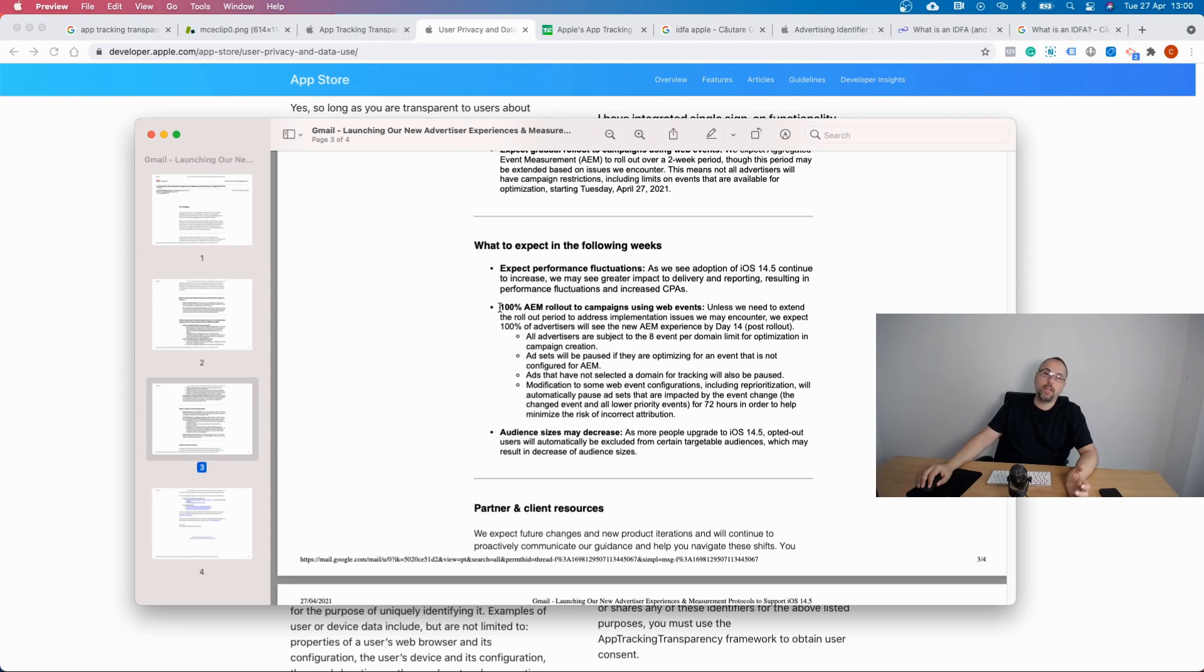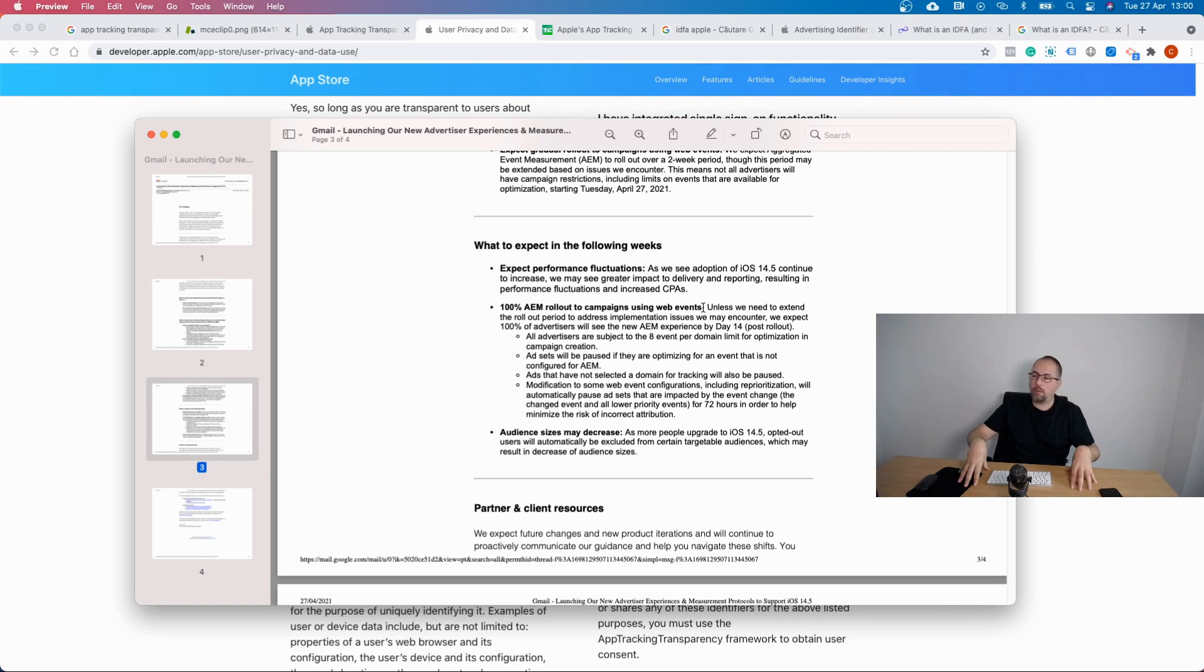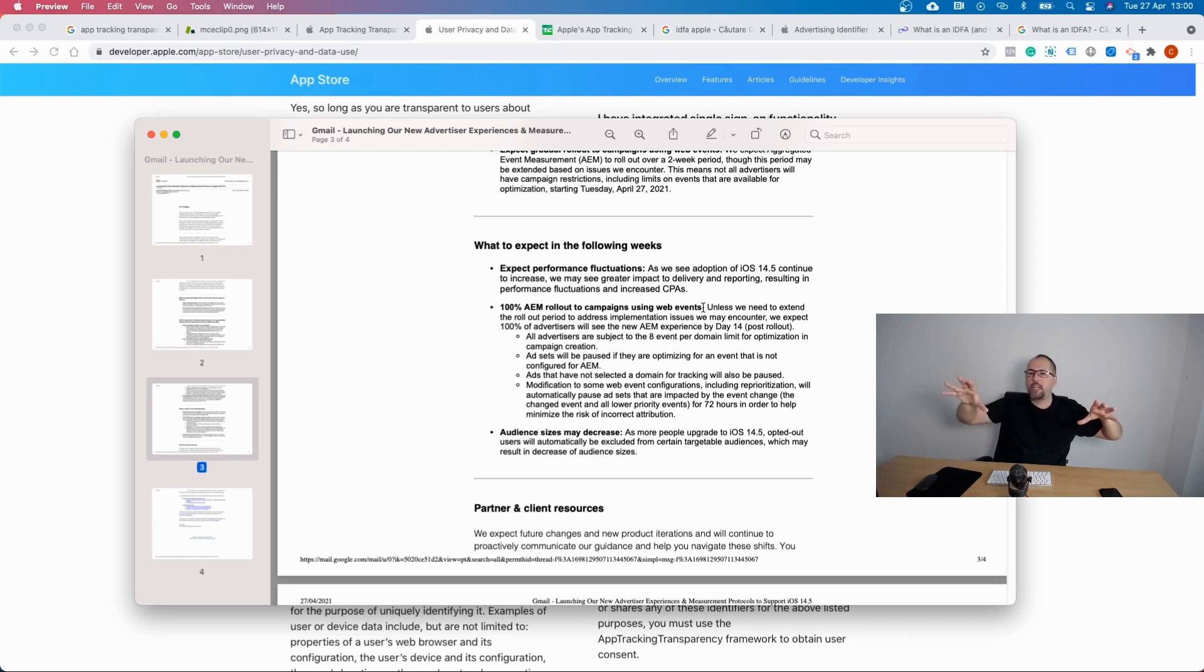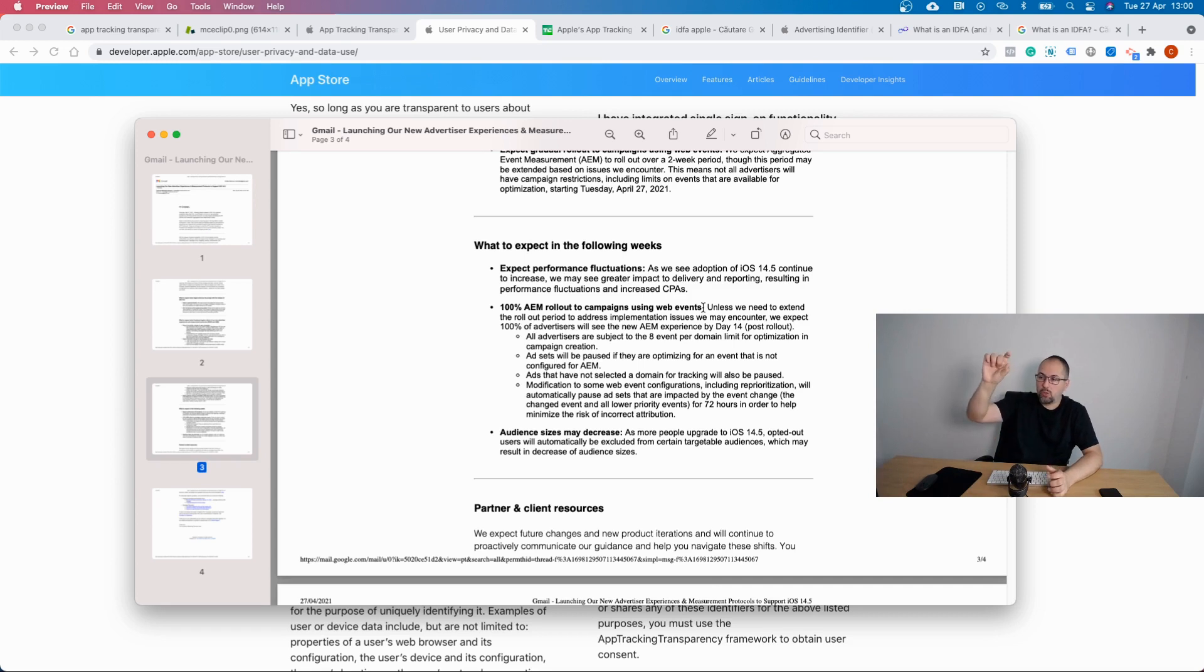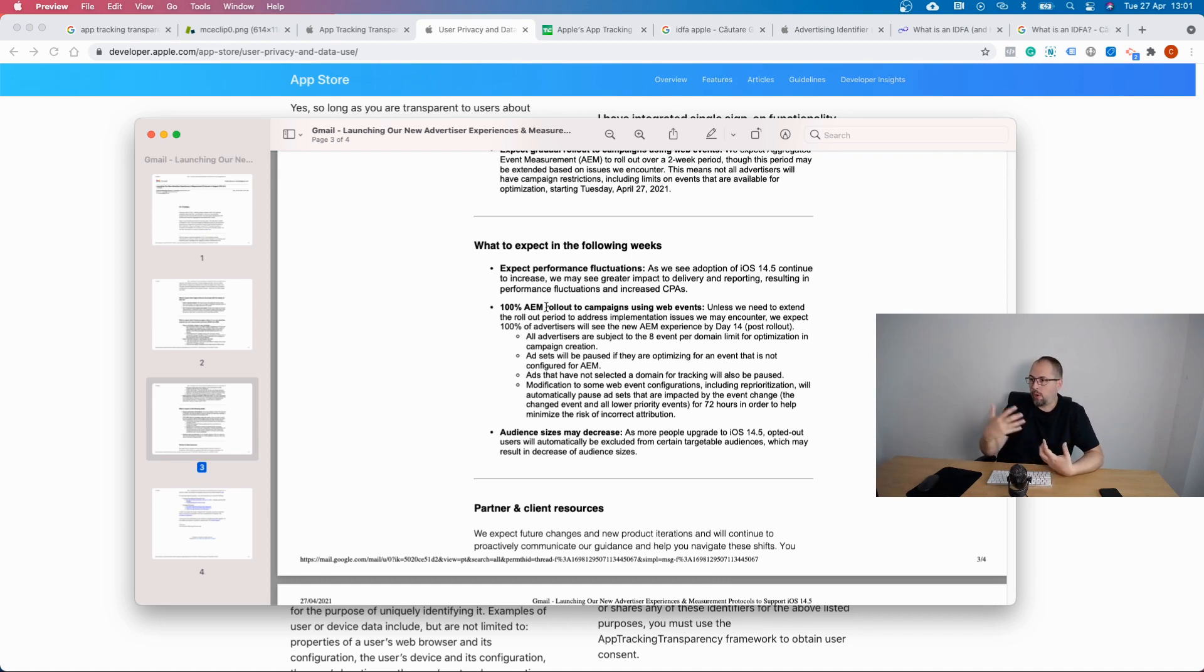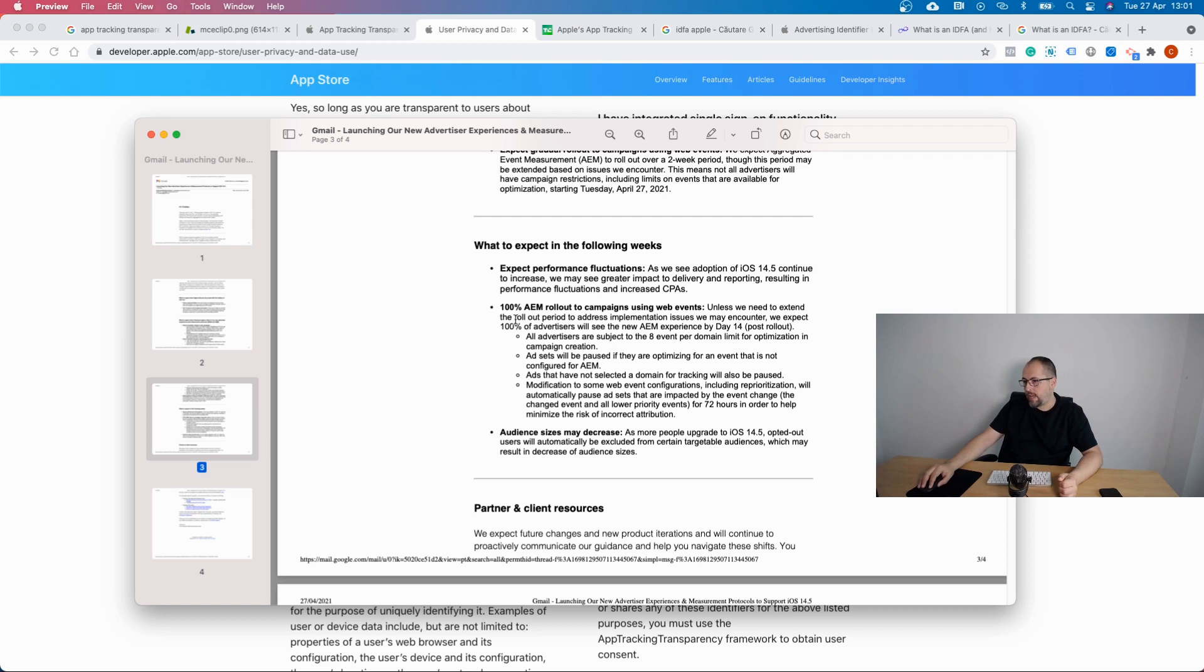One hundred percent aggregated events measurement rollout to campaigns using web events, and this is actually the key here. From now on, you'll be able to optimize for events only if you have them configured under aggregated event measurement. You probably have to verify your domain and then you'll be able to set up events. Facebook is automatically adding events there if you already have ads for a domain, but otherwise you need to manually add events under aggregated events measurement. This is actually the technical solution that Facebook has for the iOS 14.5 update, not the Conversion API, at least that's what they say, and it's definitely something you have to do.